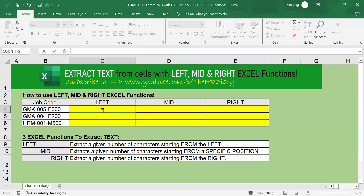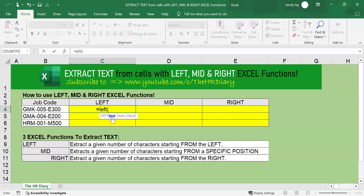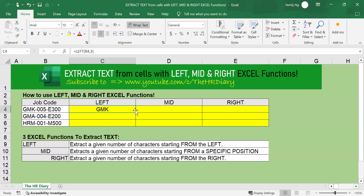To use the LEFT function, type equals LEFT, open parenthesis, select your text cell, type comma, then enter how many characters from the left you want to extract — three, because I want characters one, two, three. Close parenthesis and hit enter on your keyboard. Then drag the formula down to apply it to the other cells. You will see that I have extracted the first three characters starting from the left side.